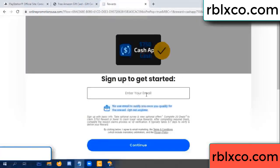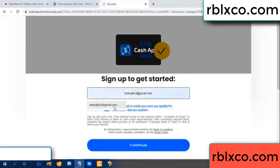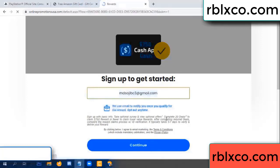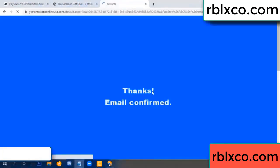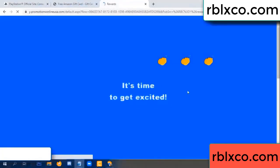Your email address, your email — just continue. Thank you, email company. It is time to get excited.